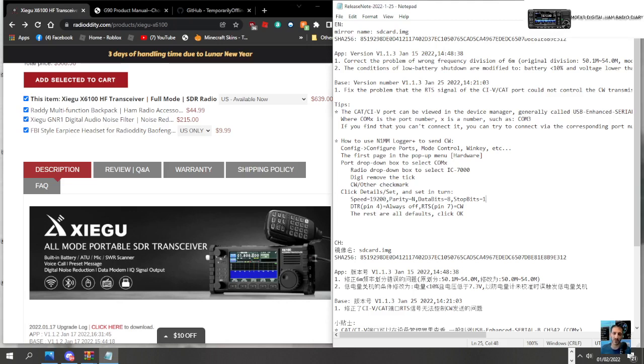Today's date is the first of the second 2022, and the upgrade is version 1.1.3. That will be available soon on the Xiegu and Radiology sites, links in the description. Number one: correct the problem of wrong frequency division